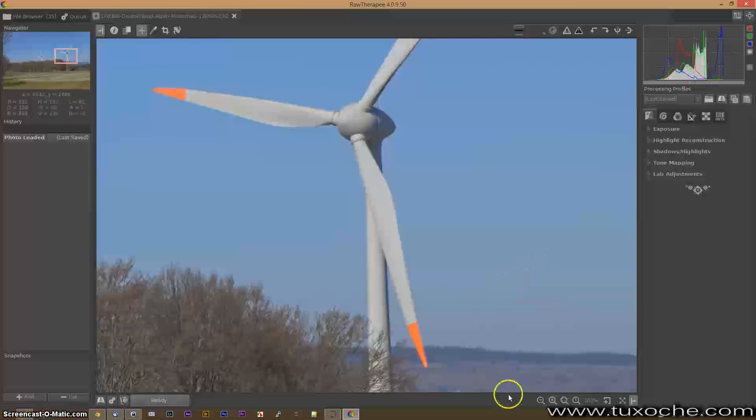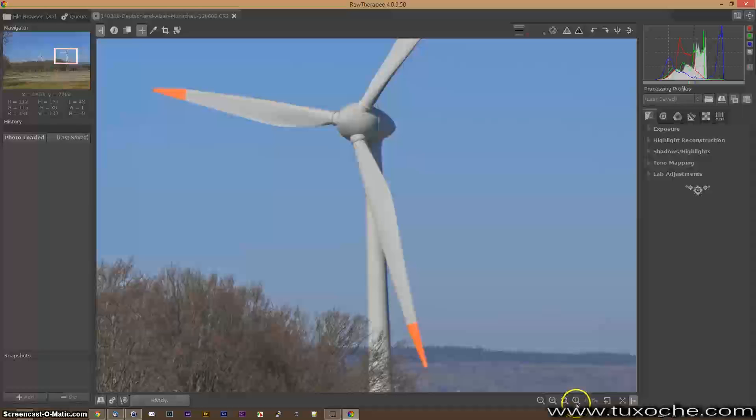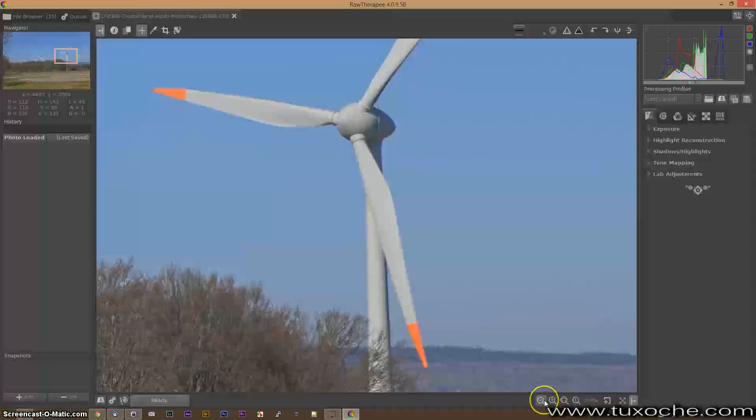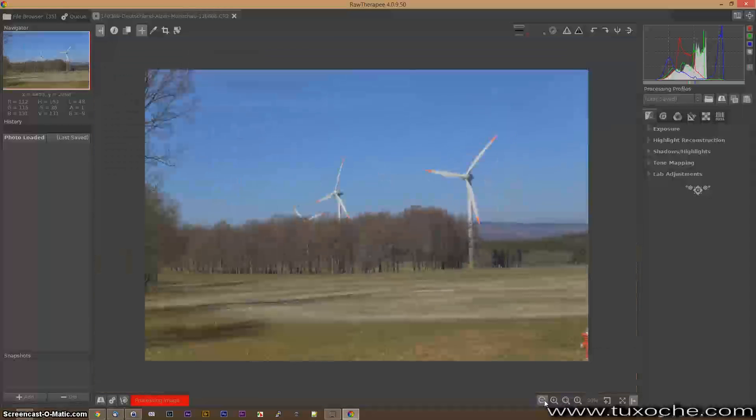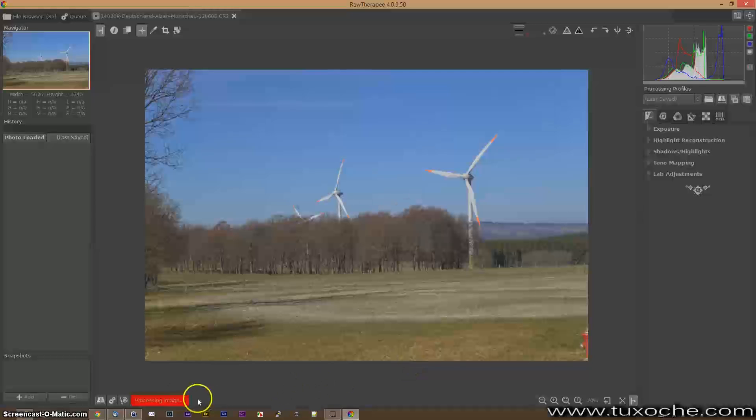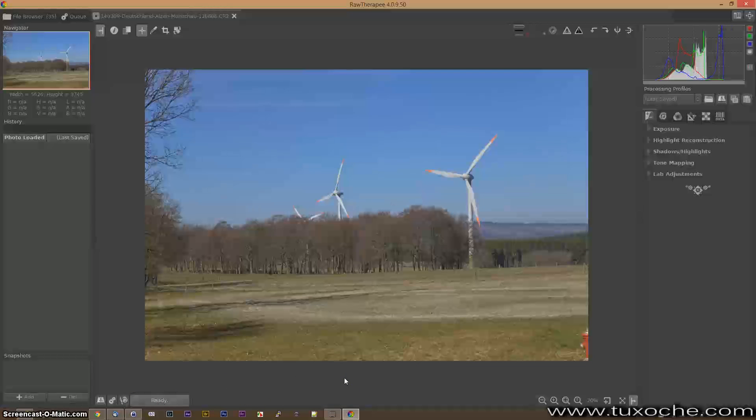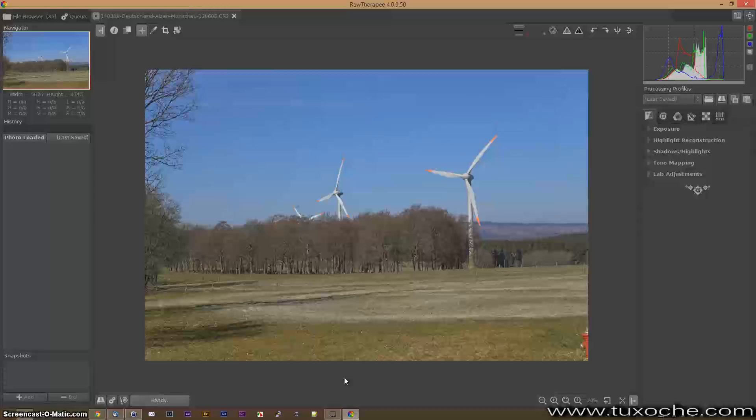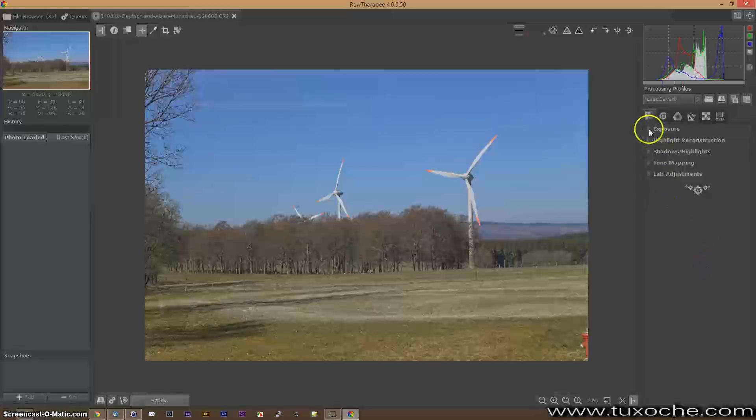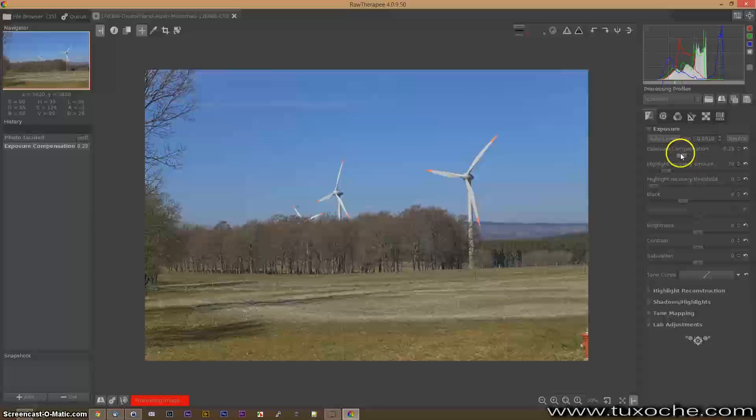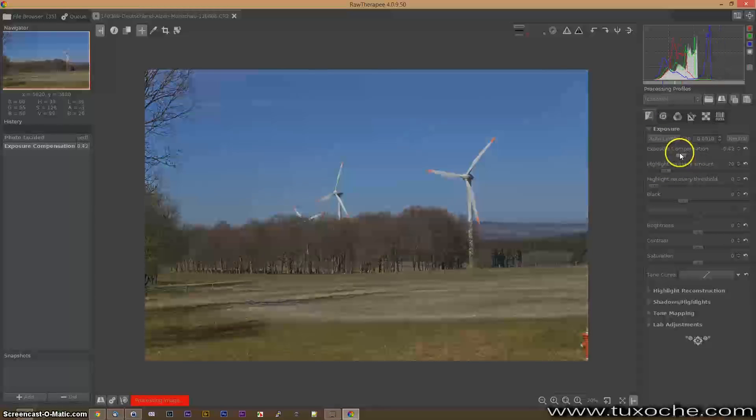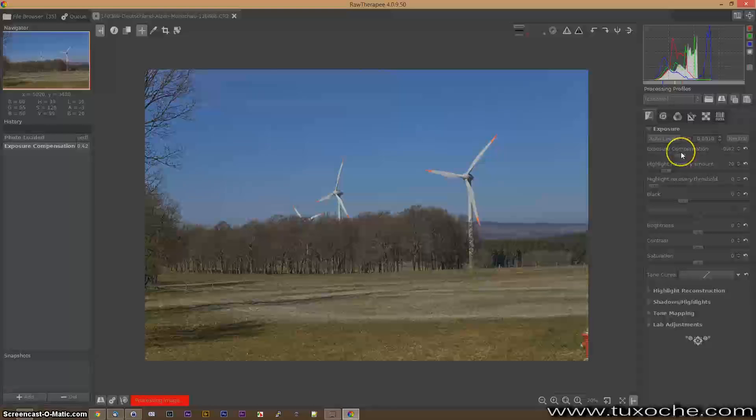Just go to the original size like this. You see here a status bar showing you what RawTherapee is doing. First of all we can change like here the exposure. Just make it a little bit darker.